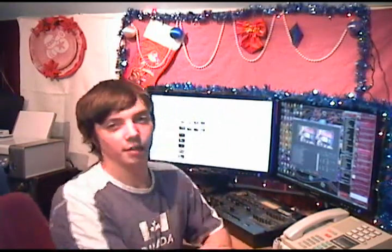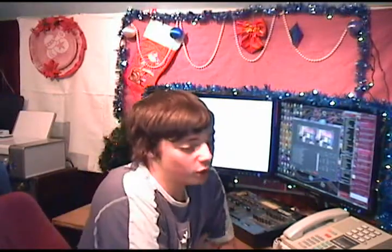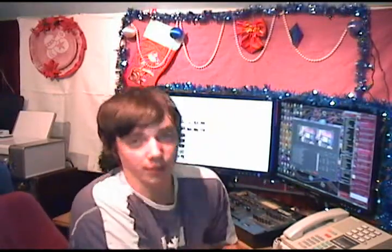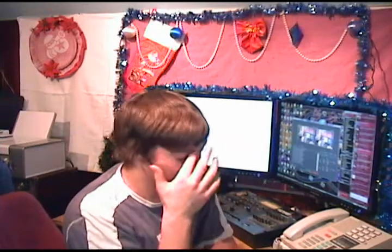Hey everybody, Jason from the Macintech community. We're going to do another podcast today, something I came across from some community members in our chat room at Macintech.